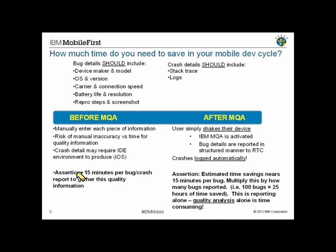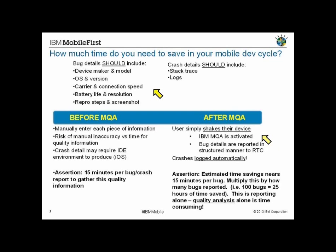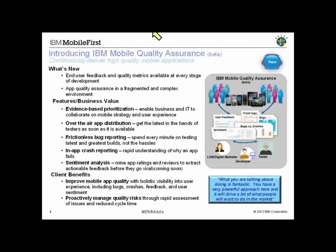At a high level, something we talked about last week is the before and after. Before mobile quality assurance, testers have to manually enter in a lot of information around defects. This is just one aspect of the mobile quality assurance open beta - the bug reporting. But just this capability alone helps our clients speed up the entry of defects by simply shaking their device. That instantiates mobile MQA and captures a screenshot and a lot of information, and then you can annotate the entry and submit the item, and it logs that automatically. So the time savings are pretty significant.